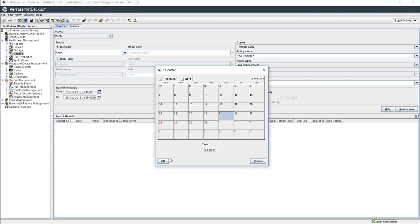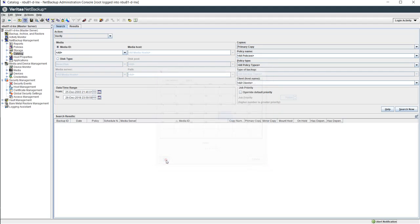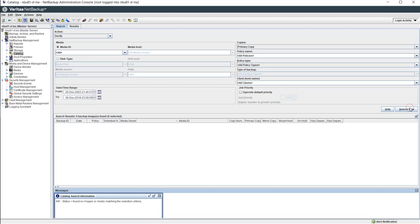The query should be quite quick and it should return with a message stating found no images or media matching the selection criteria. This indicates that the catalog is empty.